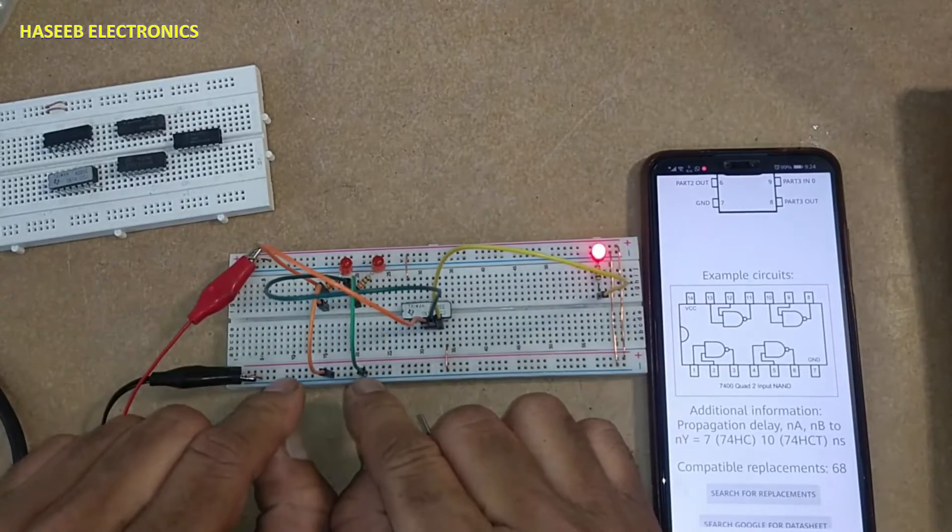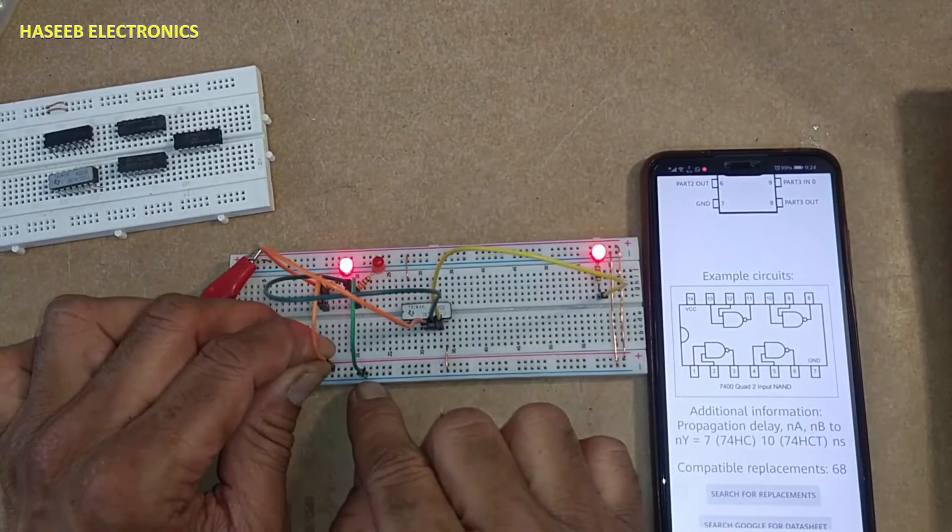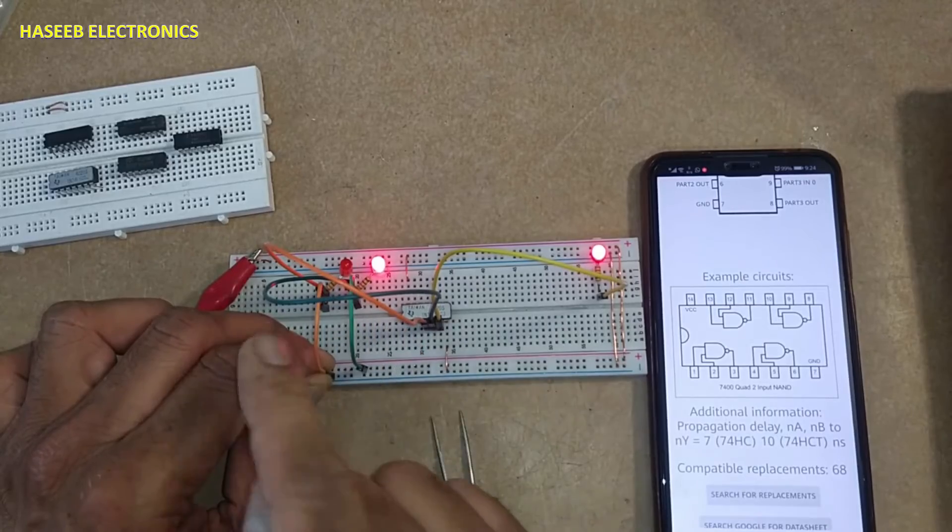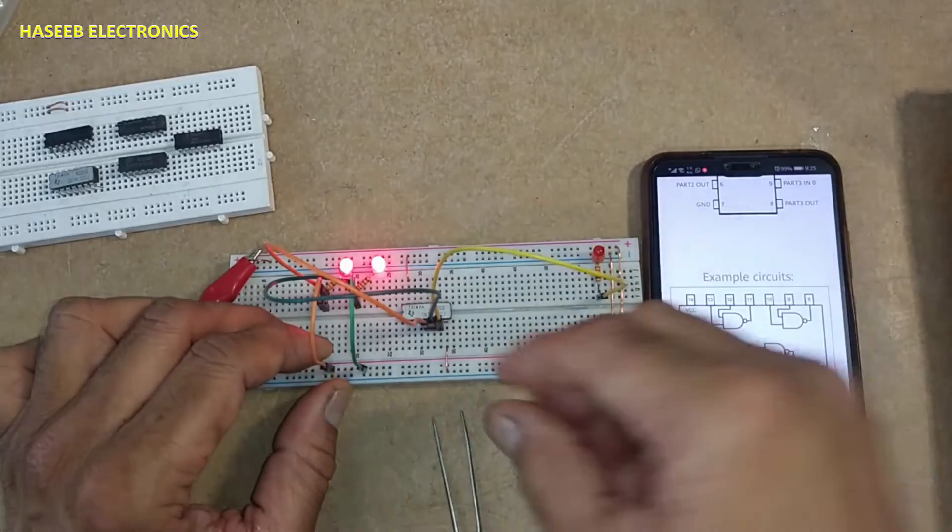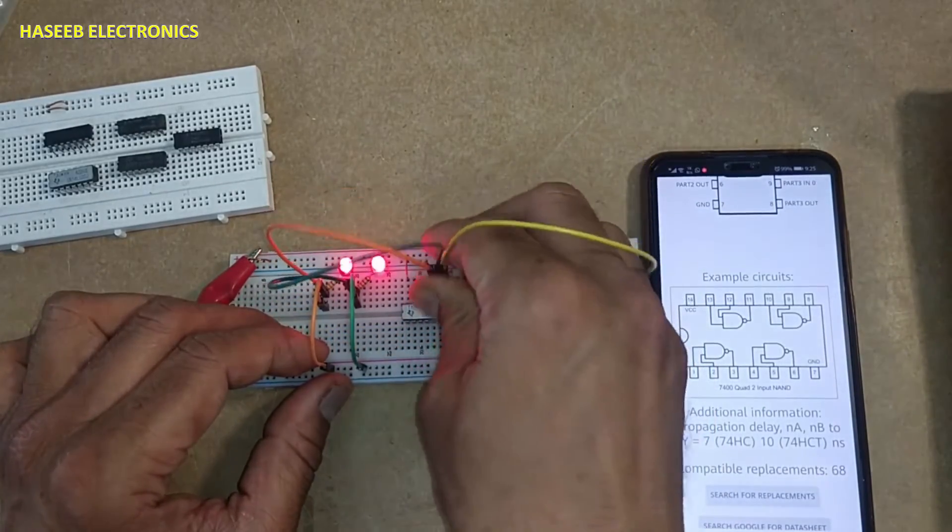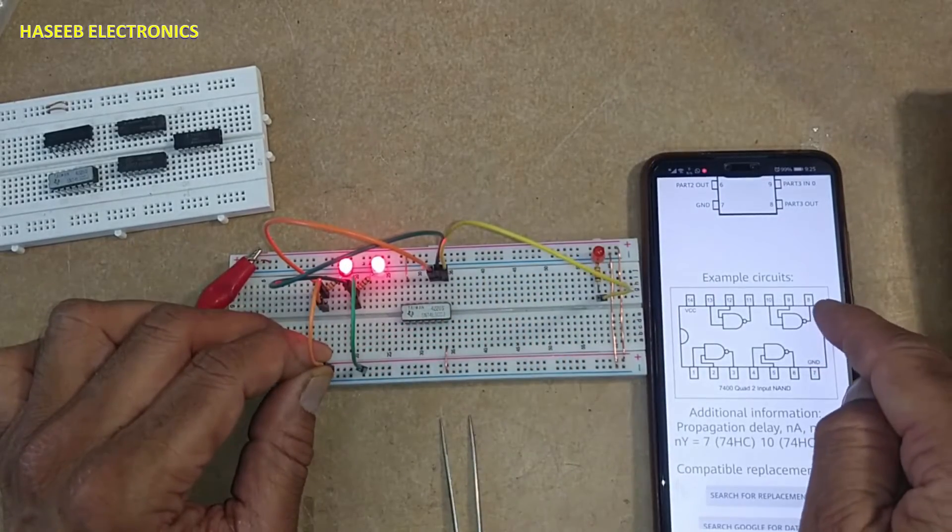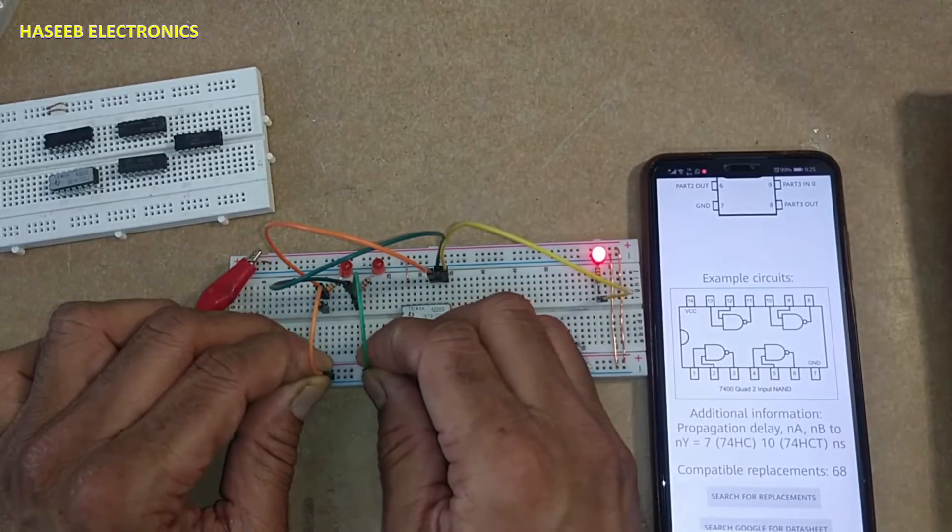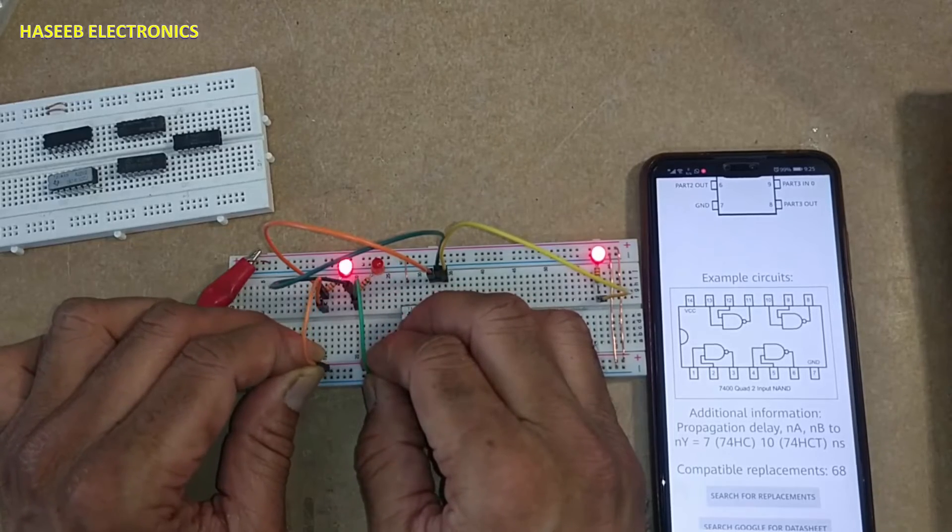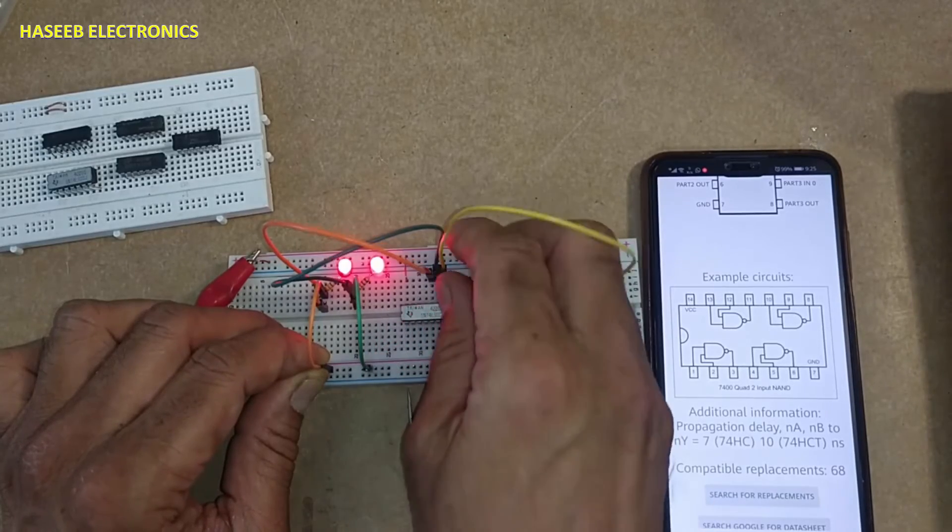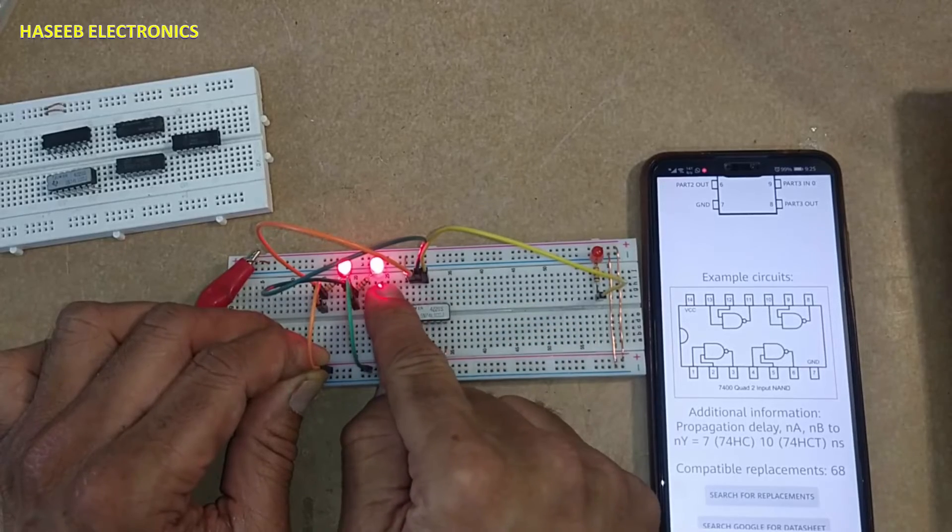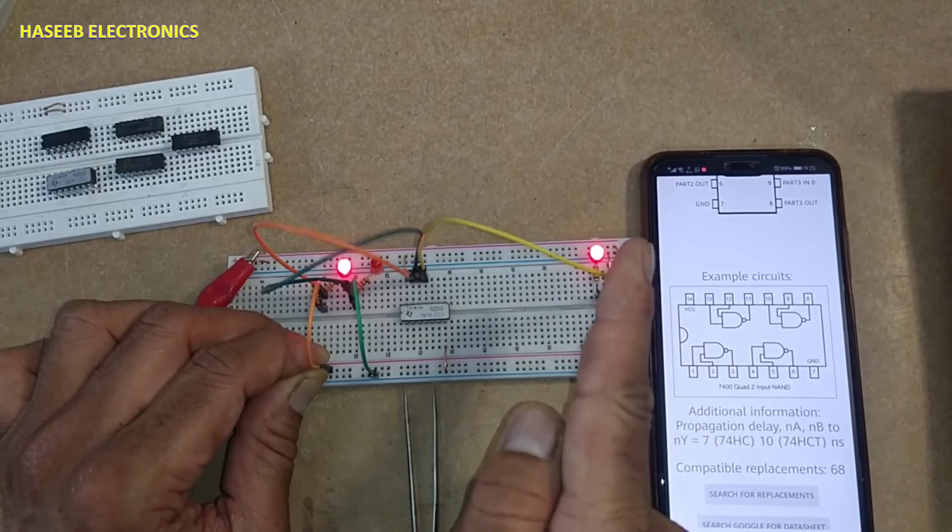This gate, pin number 4, 6 - NAND gate: all inputs low, output high. Same way, this third gate, pin number 8 output, 9, 10 input - all low, output high. Any one low, output high. All high, output low. Last gate: all inputs high, output low. Any one input low, output is high. First or second low - when all inputs are low, output is high.